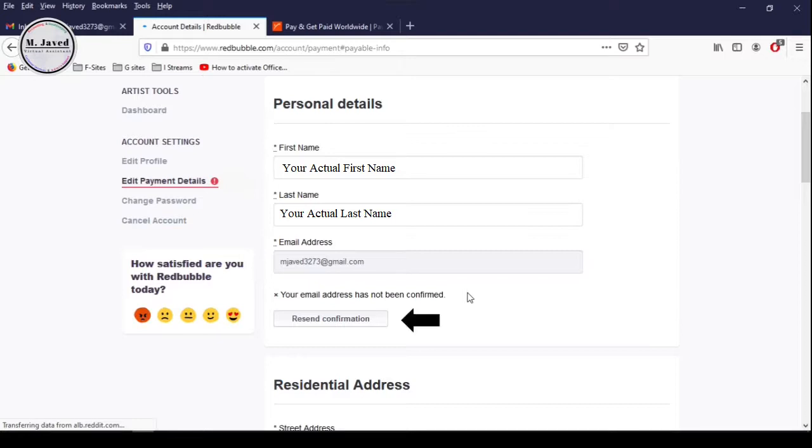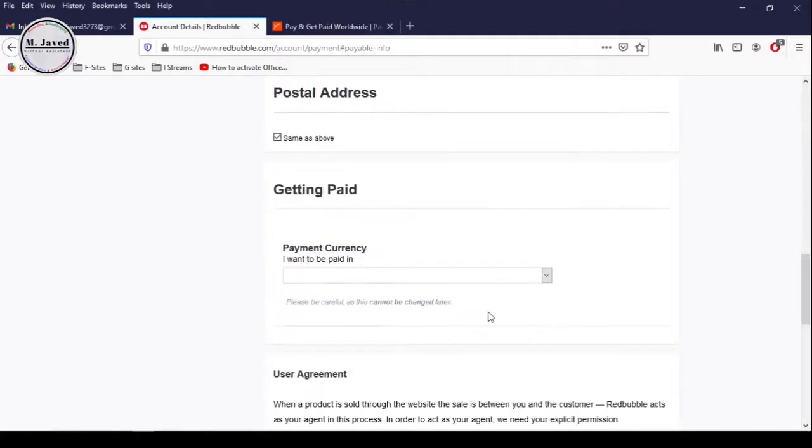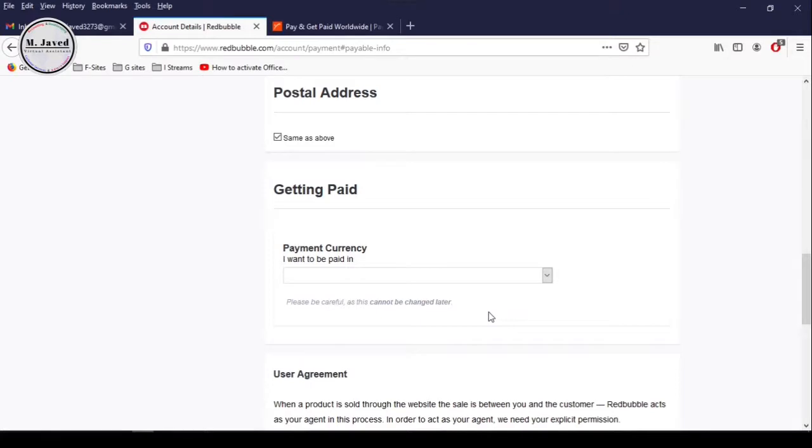Now provide your personal information like residential address and then the postal address. If both are the same, keep this checkbox checked, otherwise uncheck it and add your postal address. To get paid, click on this dropdown to reveal the provided options.